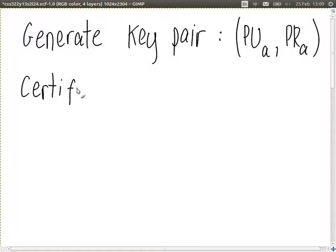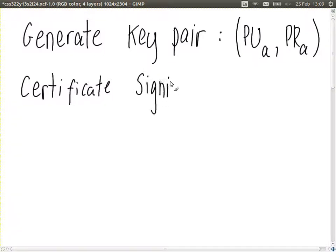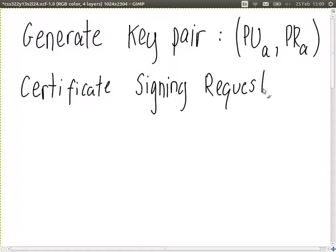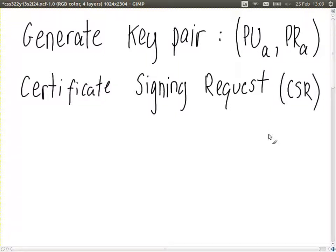You want a certificate, and you want a trustworthy person — a certificate authority — to sign it for you. A certificate signing request, or CSR, is the name used in the software for the homework. It's really just your public key, your identity, and a message sent to an authority saying: please sign this for me.